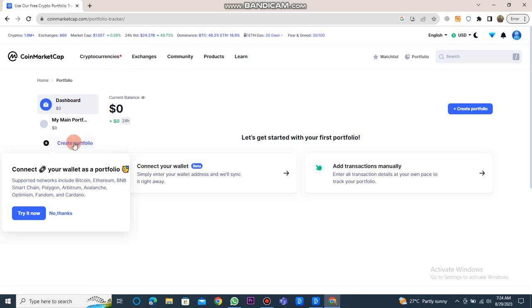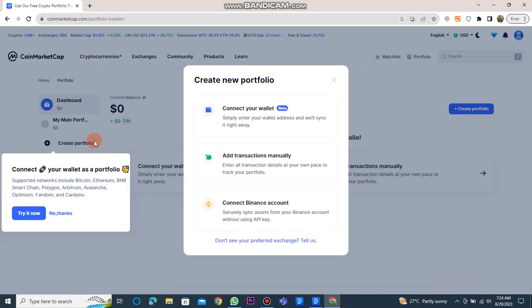You also have the option to create a portfolio. To do this, click on the create portfolio button.